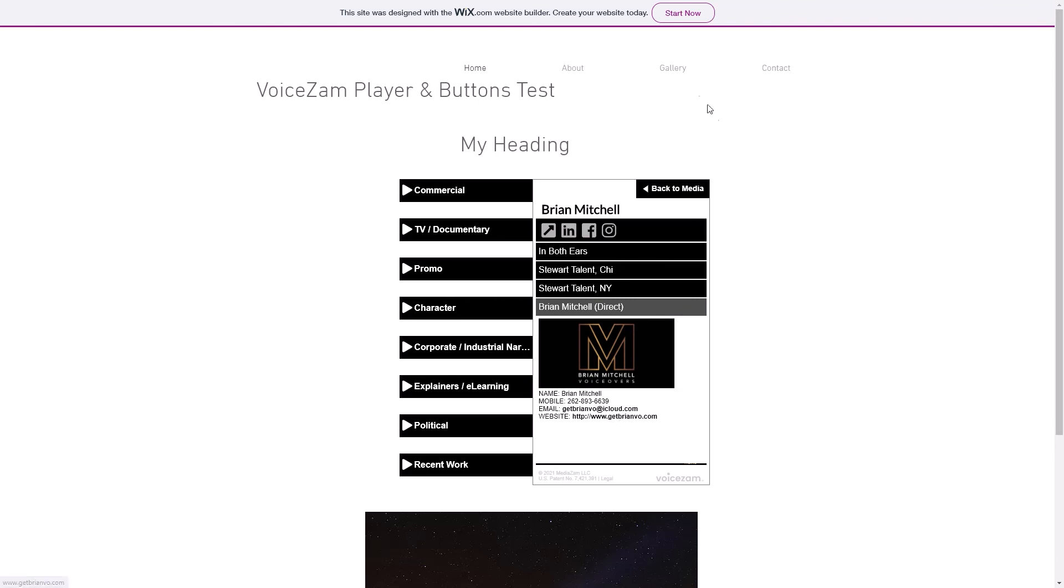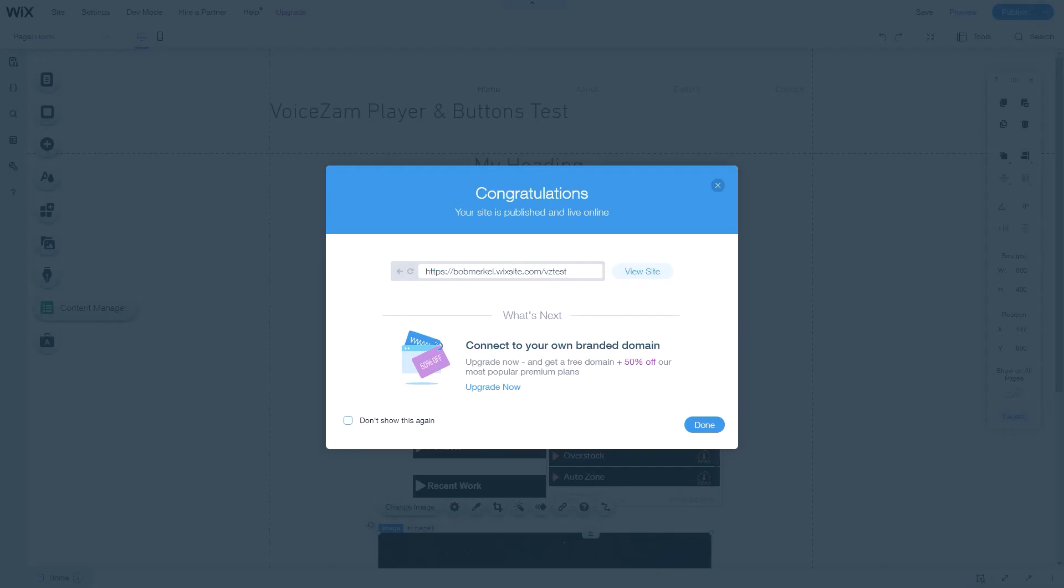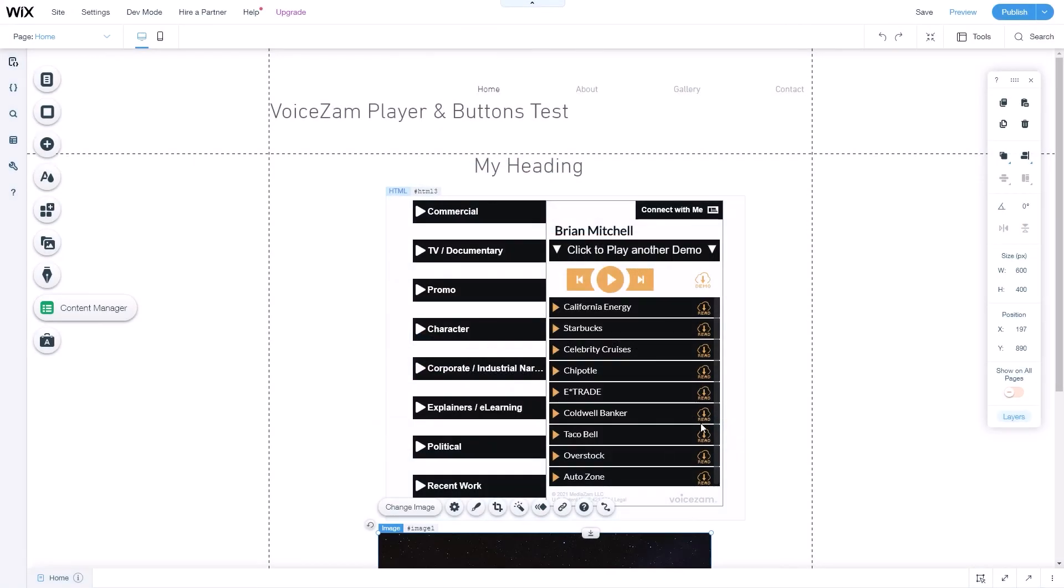That's it. Pretty simple. I hope you like this tutorial. Please write me with suggestions at bob.merkel, M-E-R-K-E-L, at voicesam.com. Thanks a lot.